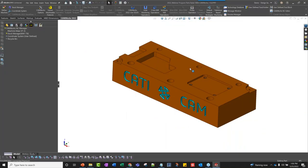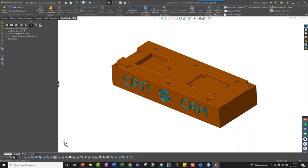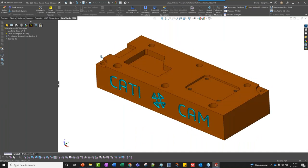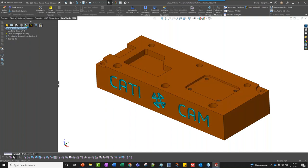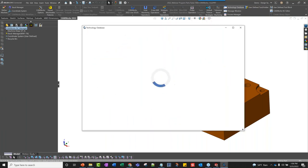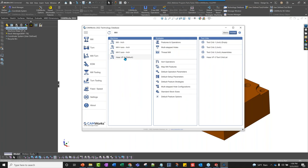Here's a part with some holes and pockets. Inside CAMWorks or SolidWorks CAM, I already have a default machine picked and default tools set up. Here's my feature tree for CAMWorks. I'll generate features from this based on rules inside the technology database. Here's where my machine is and my tool list — you can create multiple machines and tool lists. I'll minimize this for now.